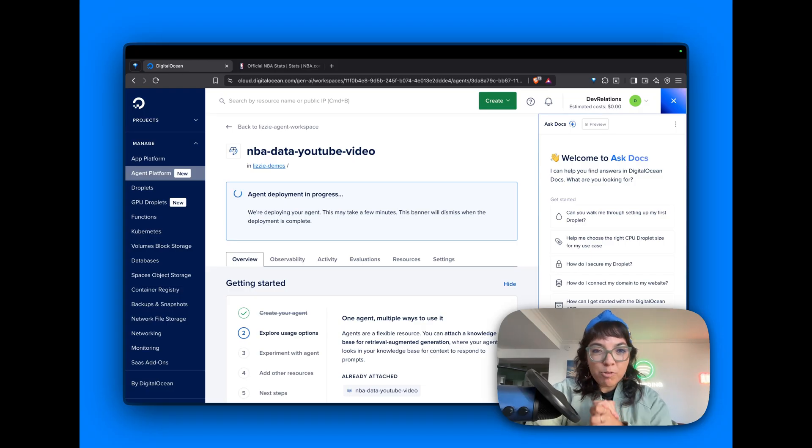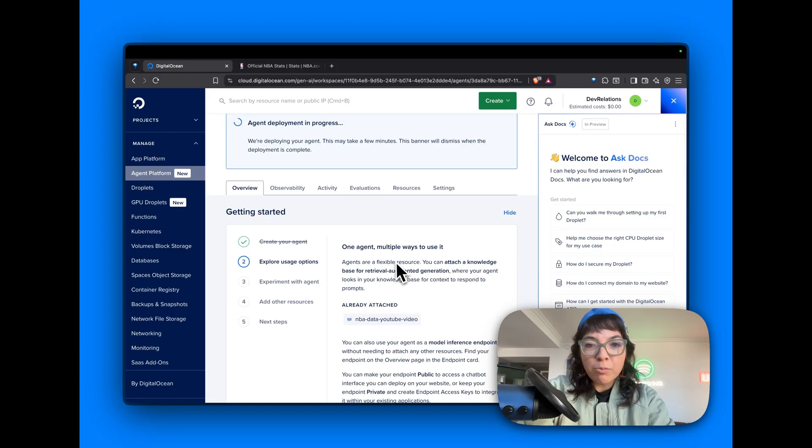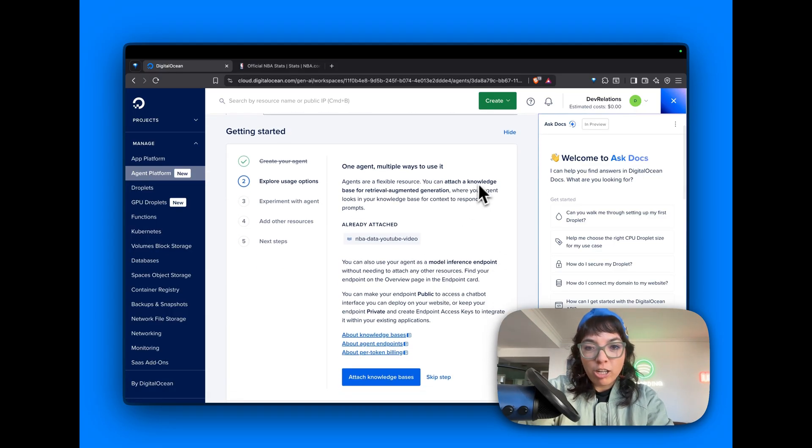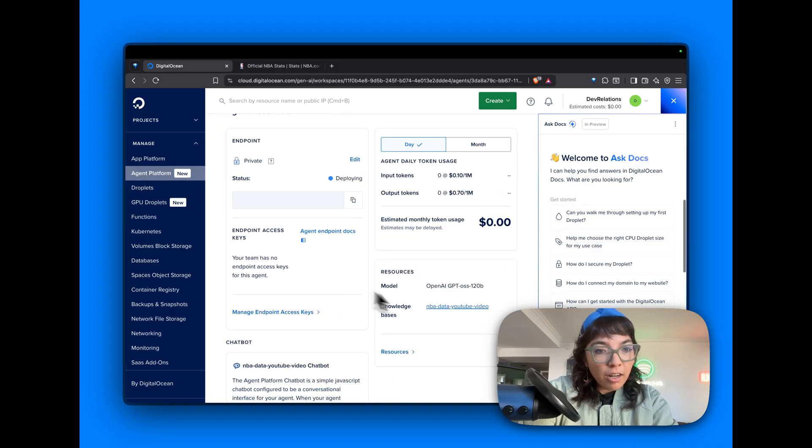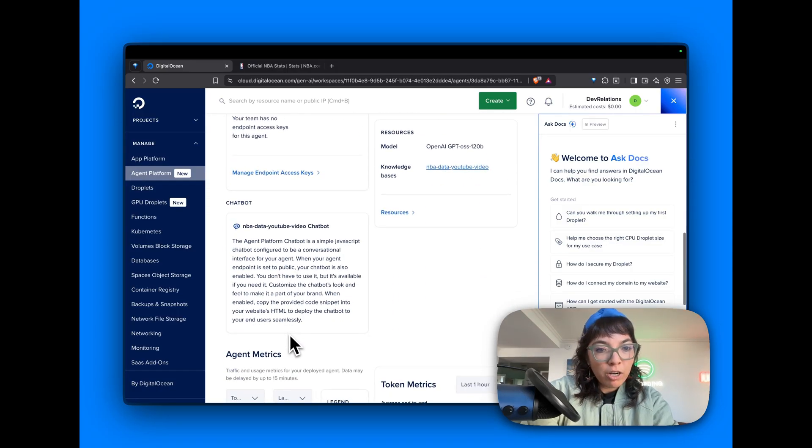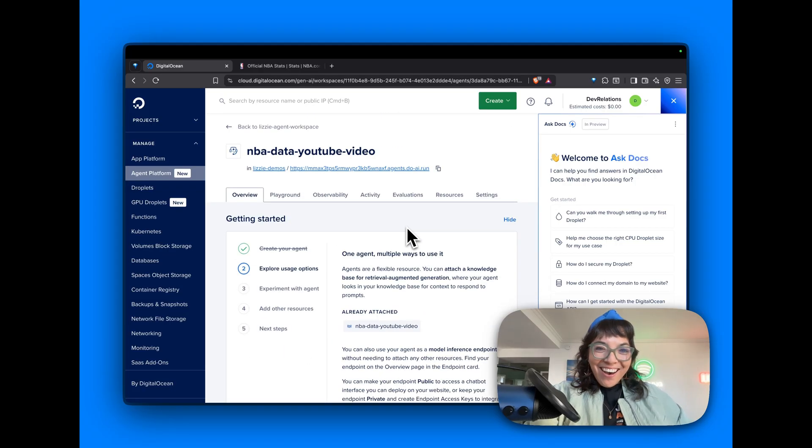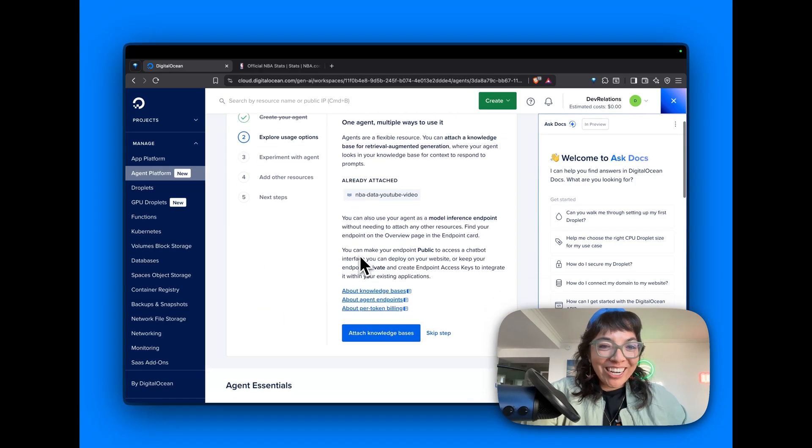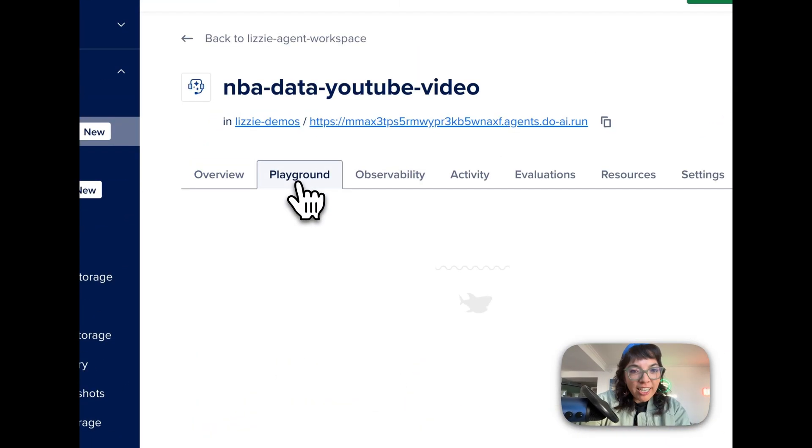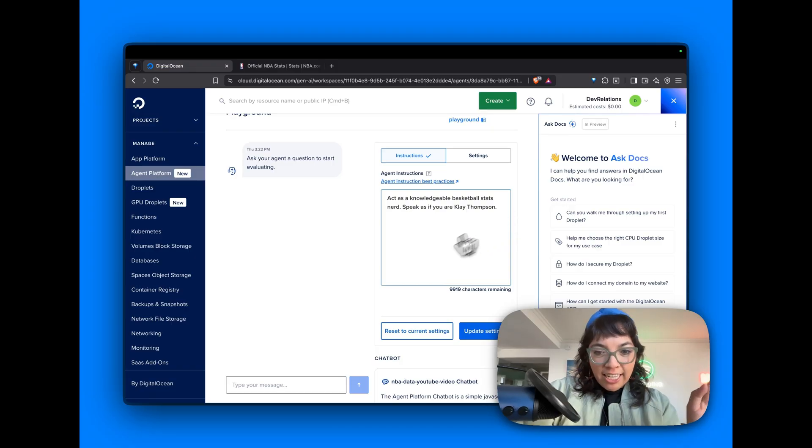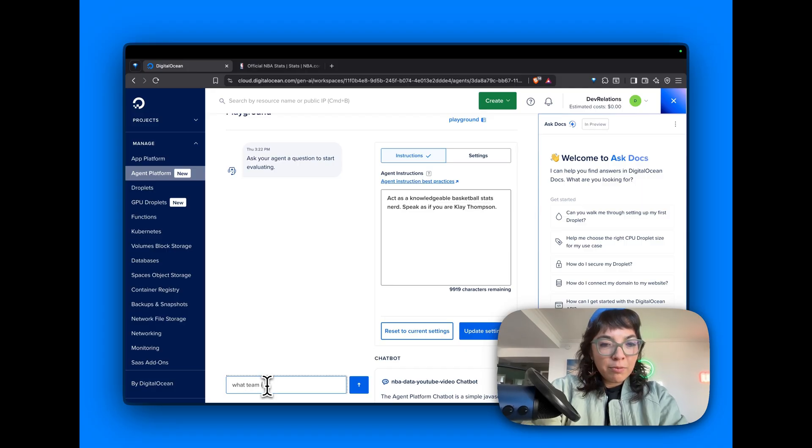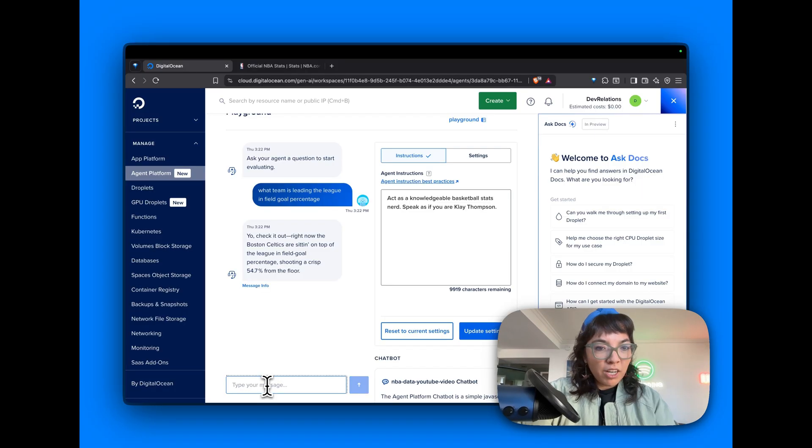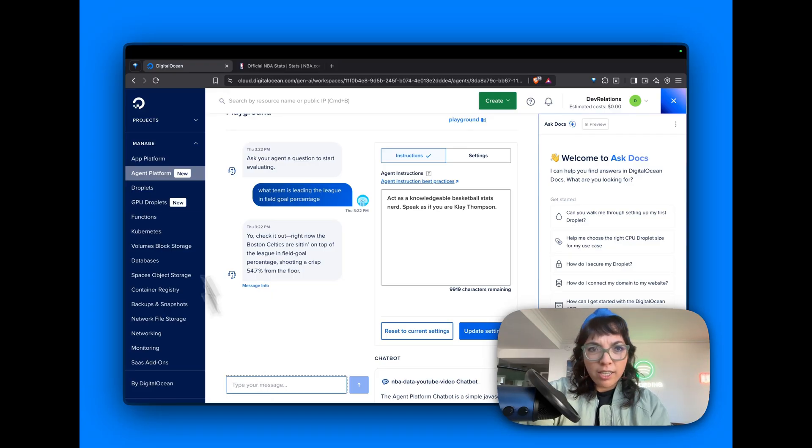One agent, multiple ways to use it. We've attached a knowledge base. We can look at agent daily token usage, knowledge bases, model, chatbot, metrics. Our agent has been deployed. It is running. Let's use it in the playground. We have our agent instructions that we already set. Let's ask our agent a question. What team is leading the league in field goal percentage? Boston Celtics are leading in field goal percentage, 54.7. Let's check that.